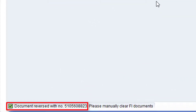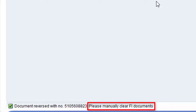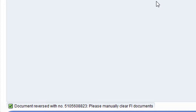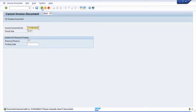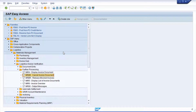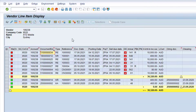You can now click the Reverse button to post the cancellation. Note the internal SAP document number for the cancellation document at the bottom of the screen. Also note the message about manually clearing the line items. Now click the back arrow to return to the SAP main menu. If we return to the vendor line item display and choose Menu Option, List, Refresh, you can now see the cancellation document.